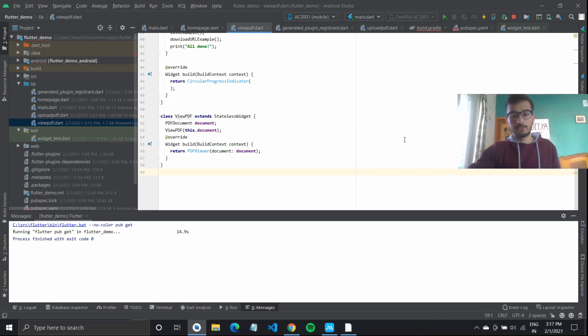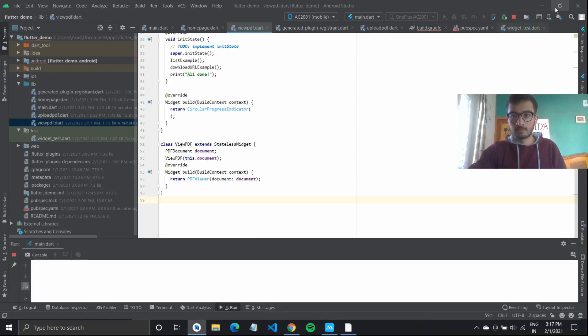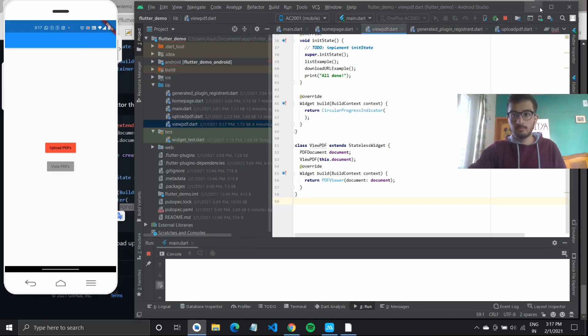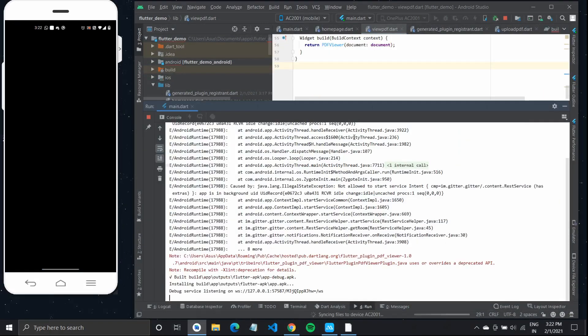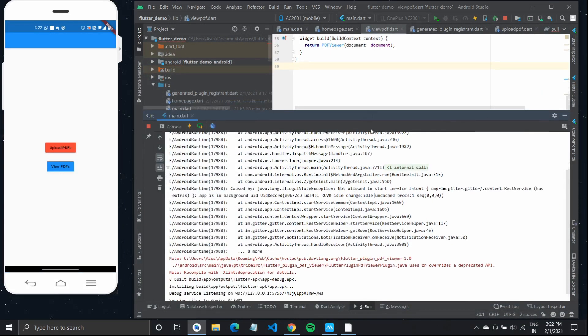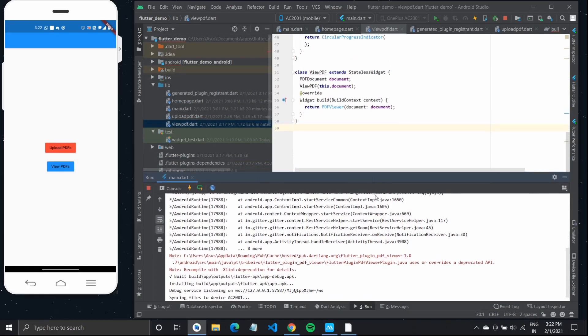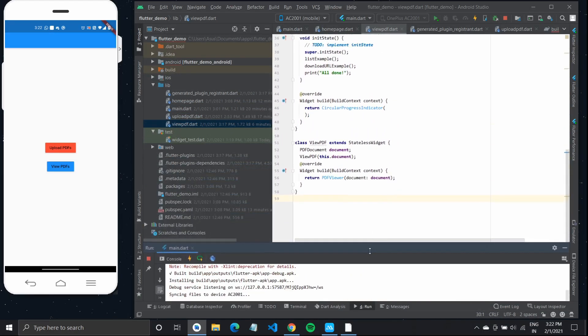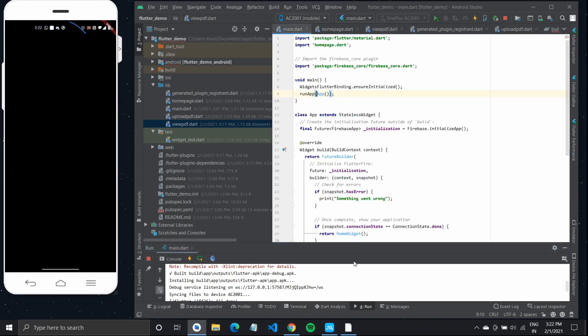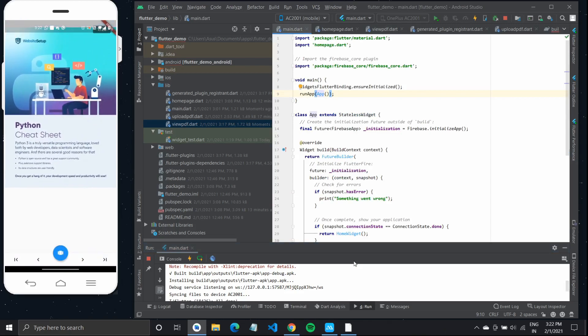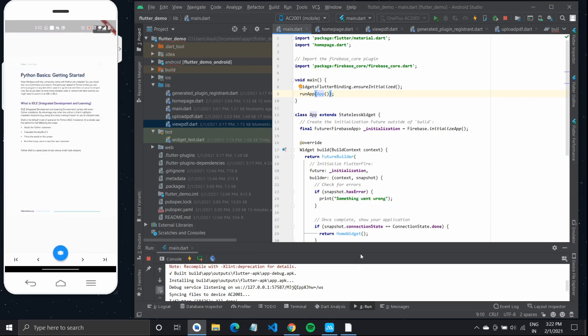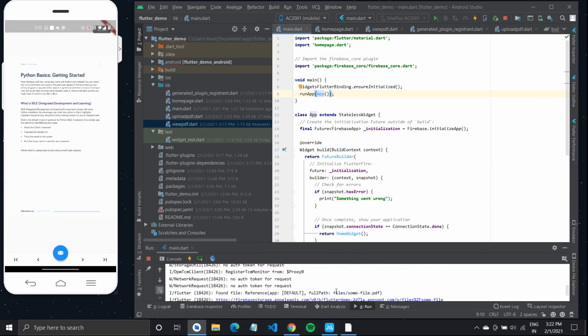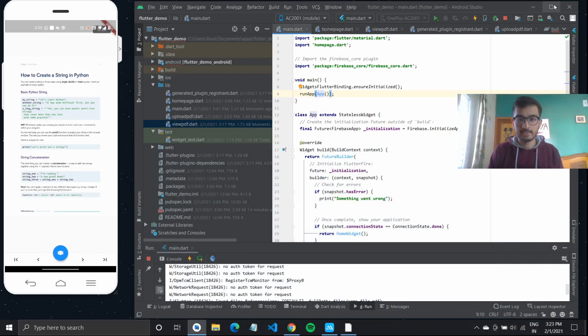Let's try to run our application. So yeah, we are done with this. Our PDF is loading up on screen and you can view it. It's the same cheat sheet that we uploaded.